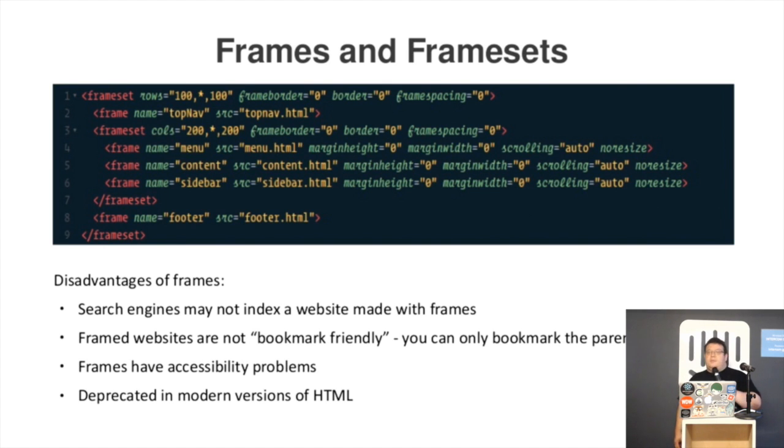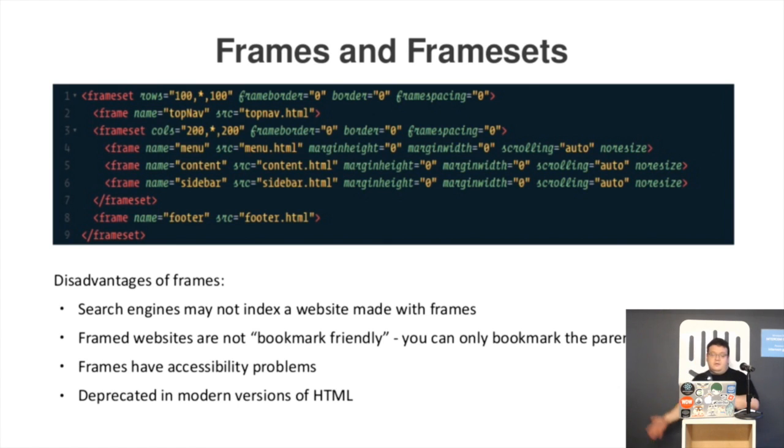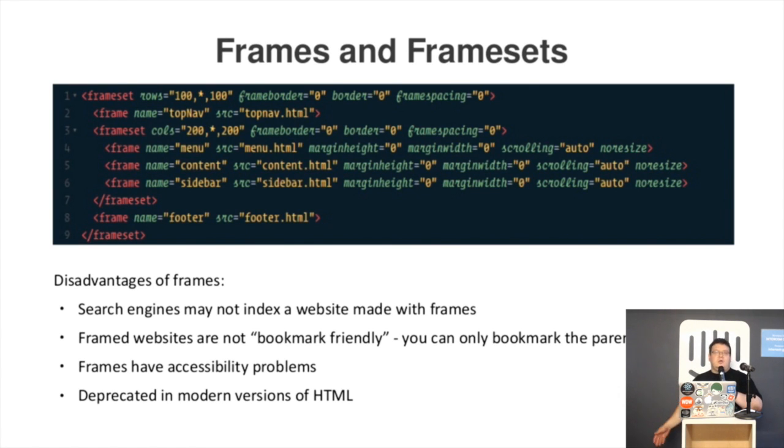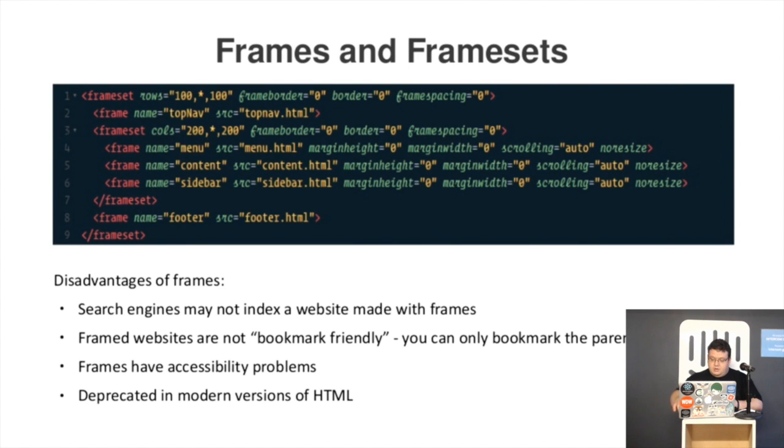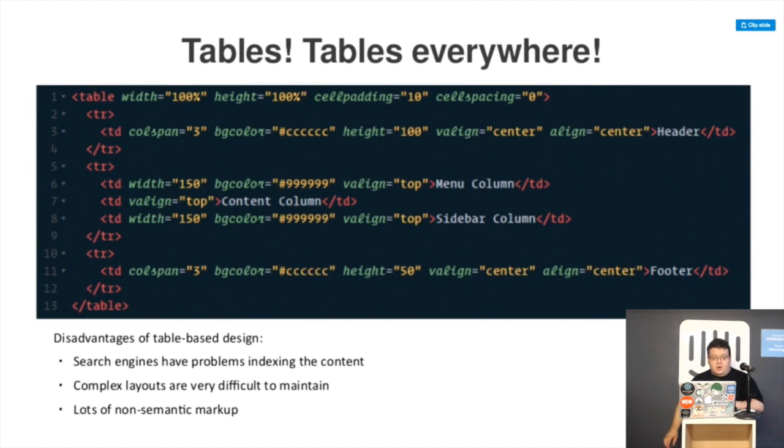The main problems with frames were very hard to index, very hard to bookmark, accessibility issues, and all the new doc types got rid of them, so no, no.